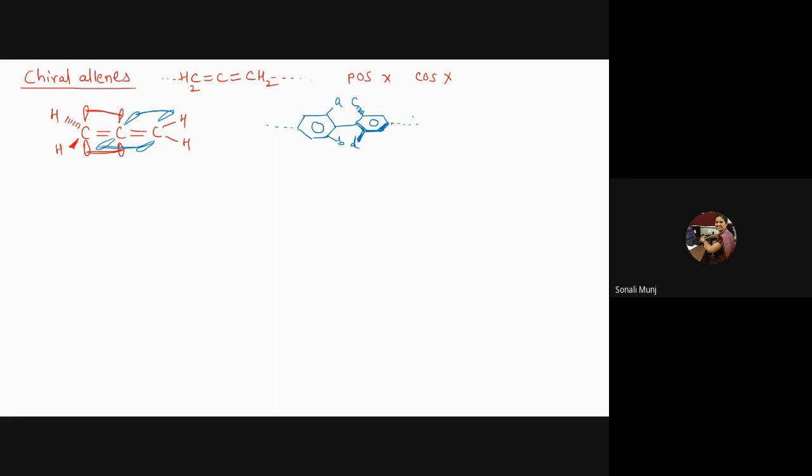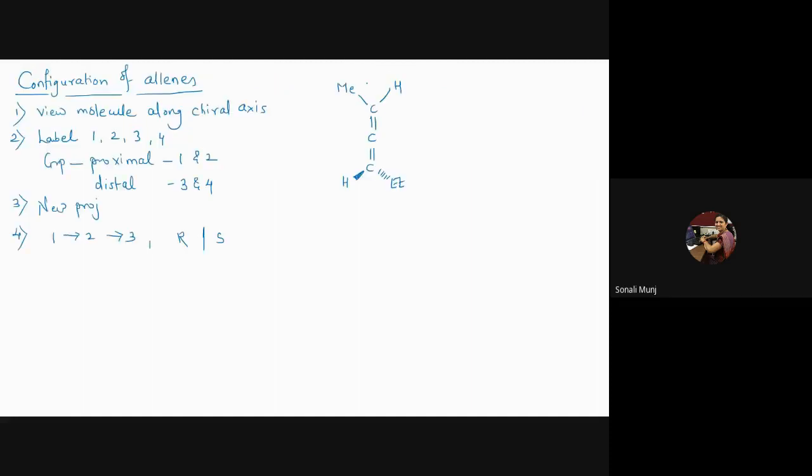...a chiral axis passing through the ring. If you remember, we have discussed that this is possible when A is not equal to B, C is not equal to D. However, A and C could be same or different; same exists with B and D.